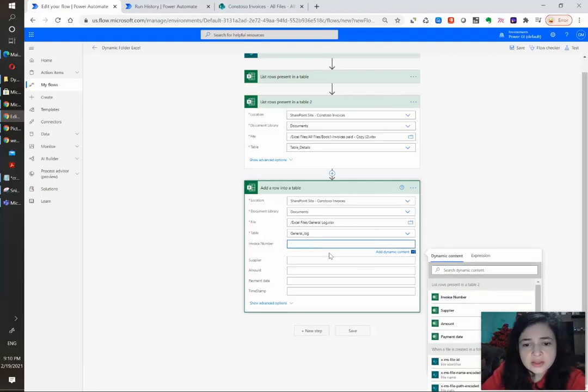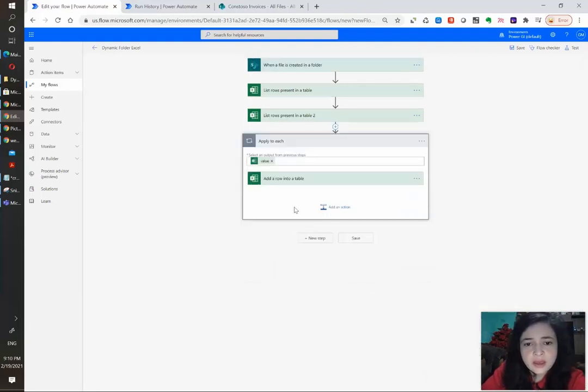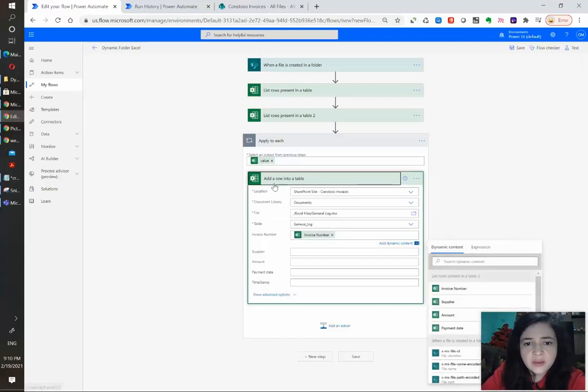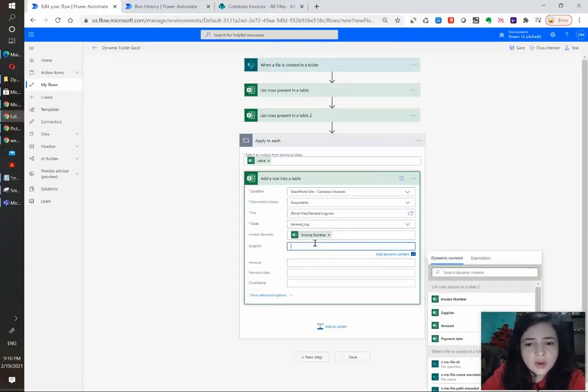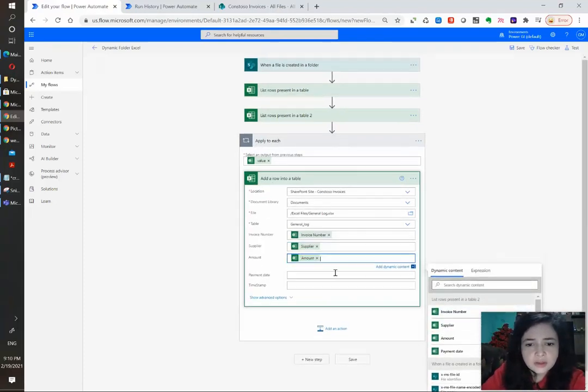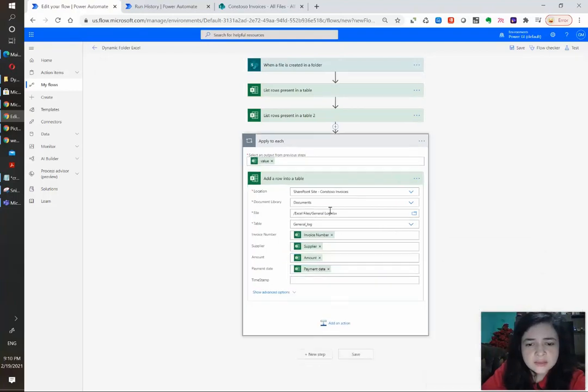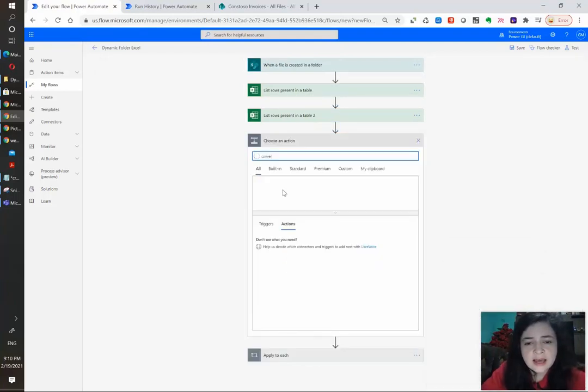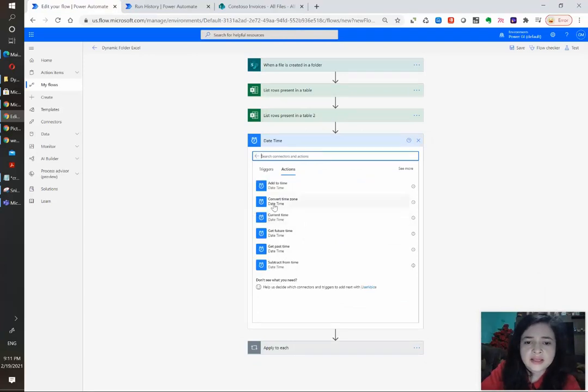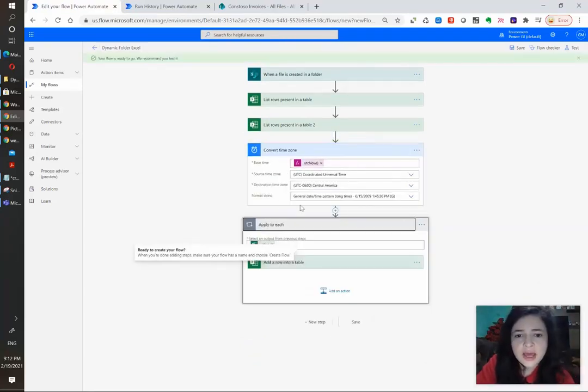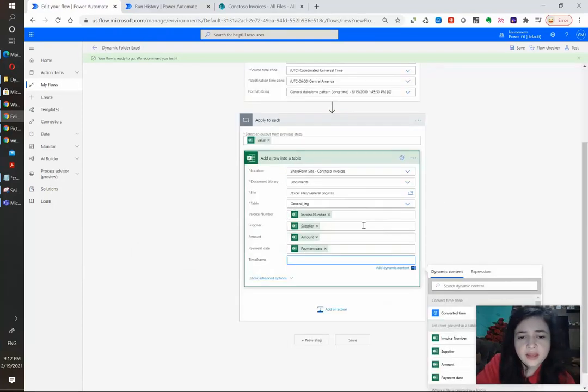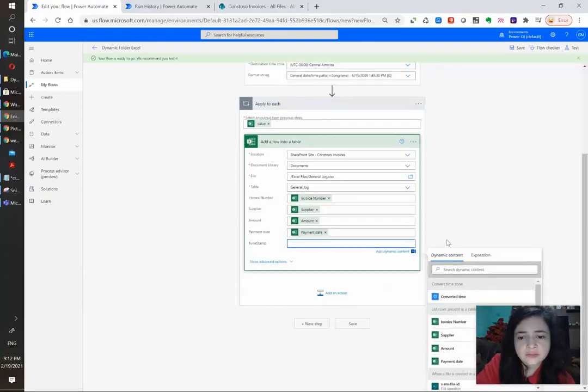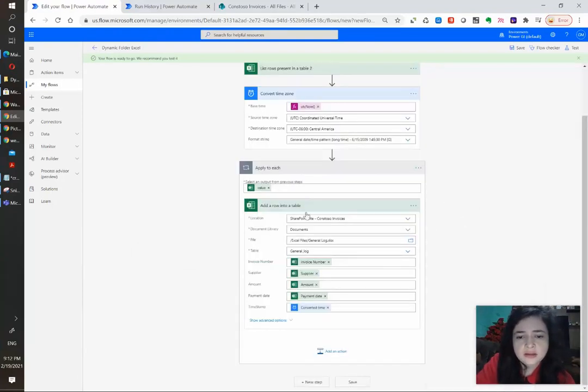But what I'm going to do is select the invoice number. And as you can see it is wrapping up my row into a loop and I'm going to select the other columns. And in the timestamp I am going to add a quick card to get today's date in my time zone. And now that we have our time zone we can complete the last column with the converted time.